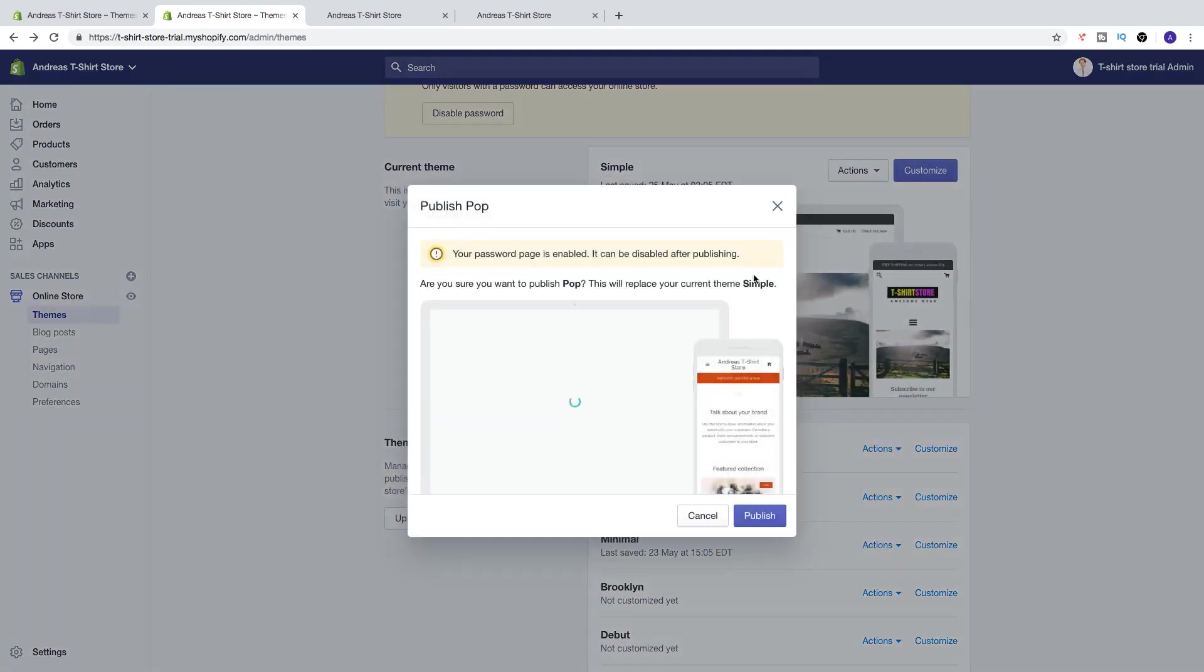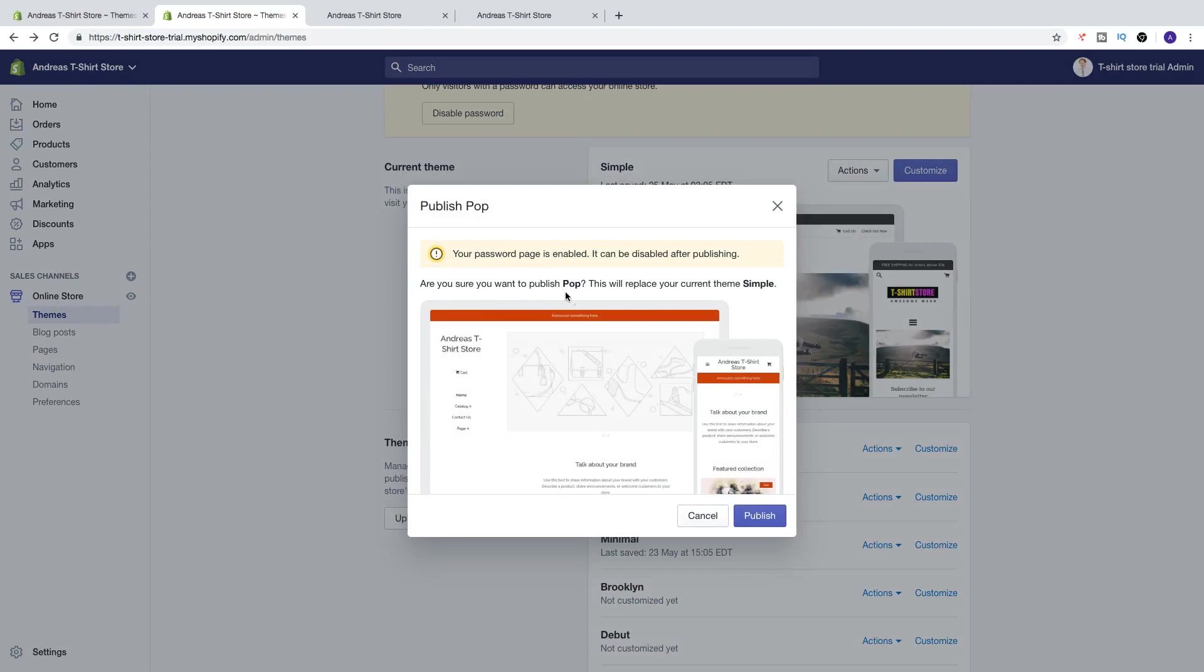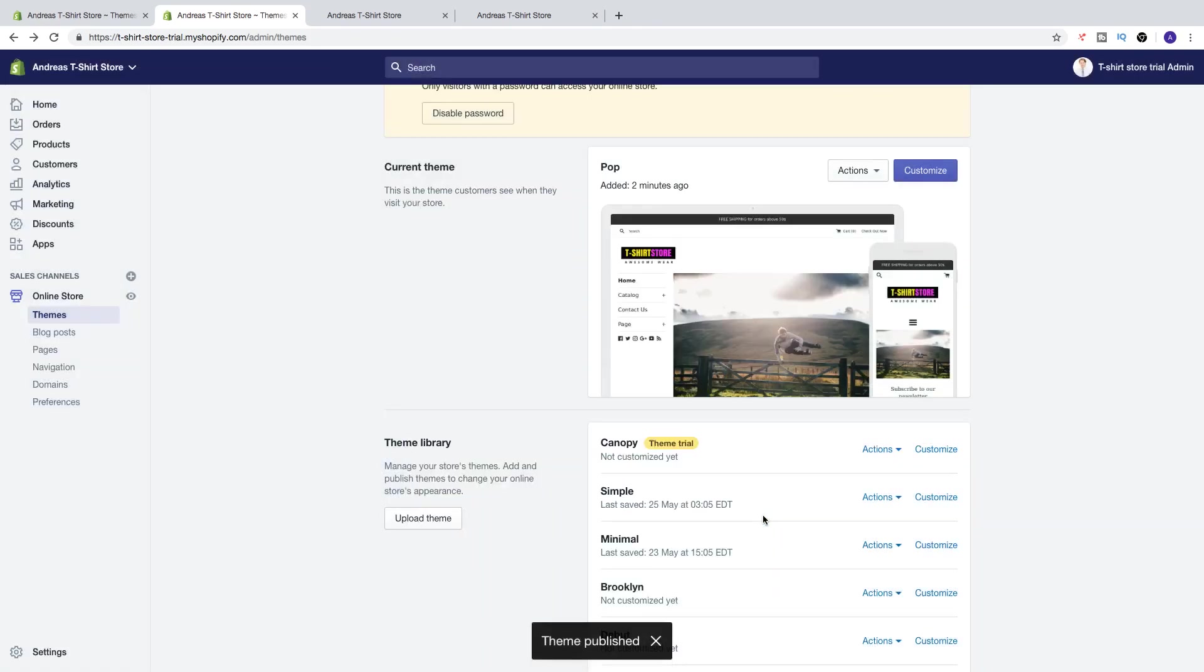Okay, are you sure you want to publish Pop? This will replace your current theme Simple. So if you want to publish this theme, just click on publish. Theme published.